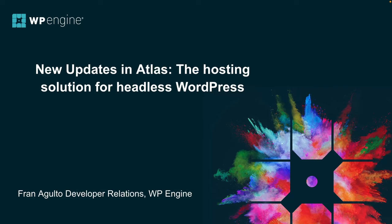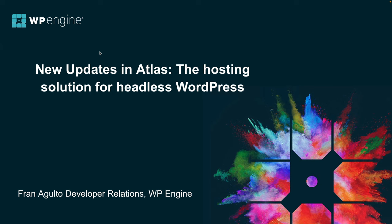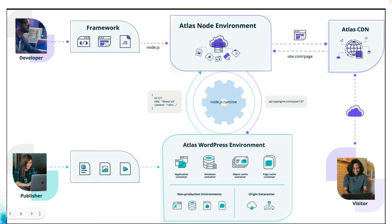Hey y'all, I'm Fran with the Developer Relations team here at WP Engine. In this video, I'm going to walk you all through the latest updates in Atlas, the hosting solution for headless WordPress by WP Engine. But before we jump into the user interface and all the developer features, let's discuss what Atlas actually is.